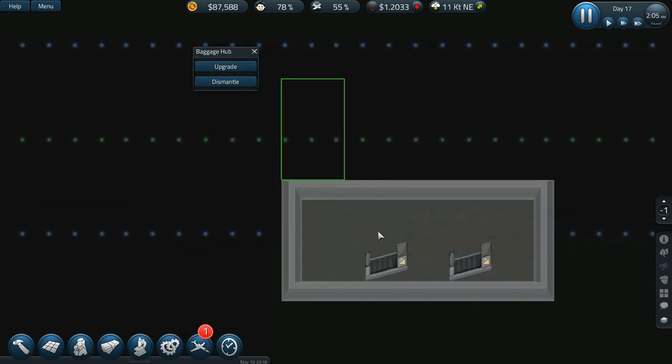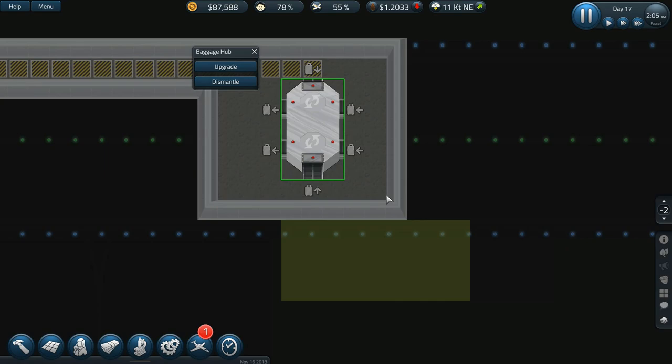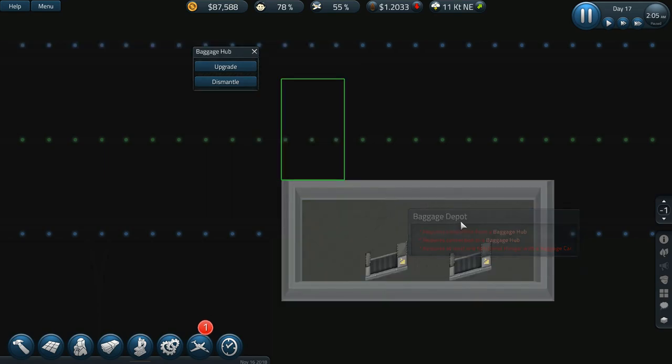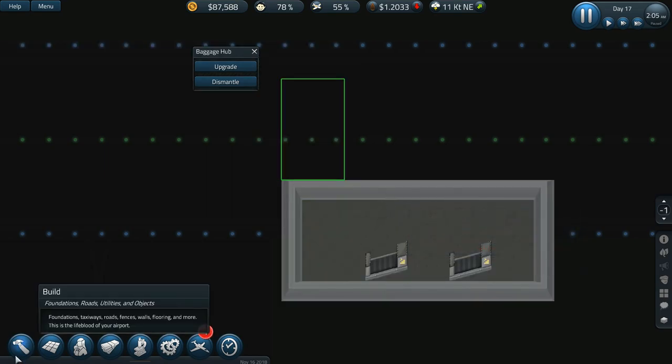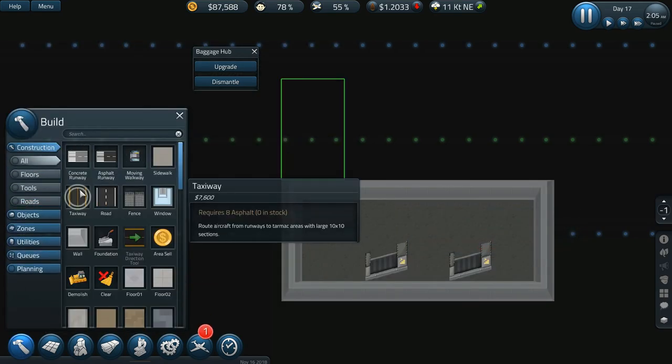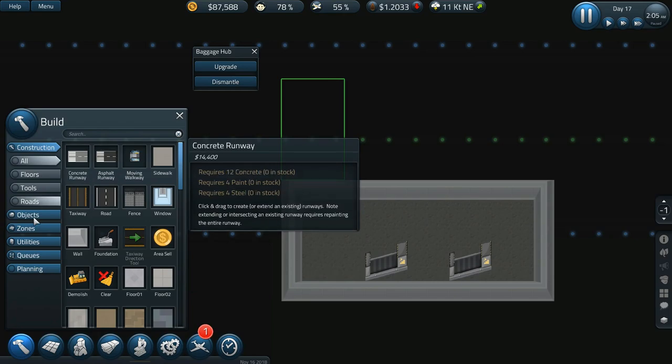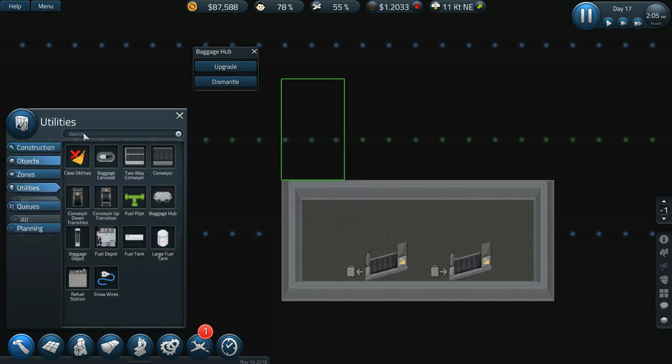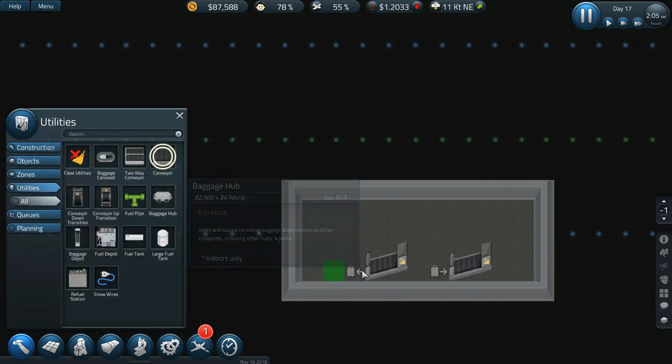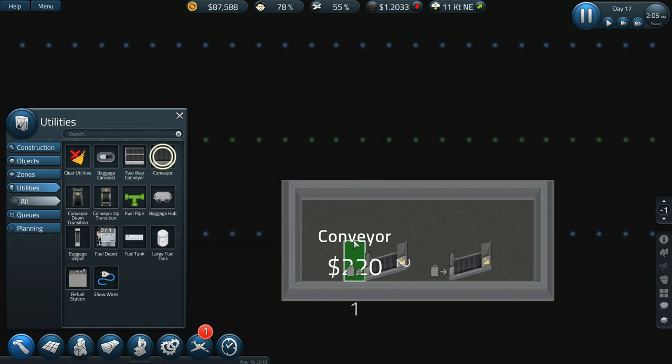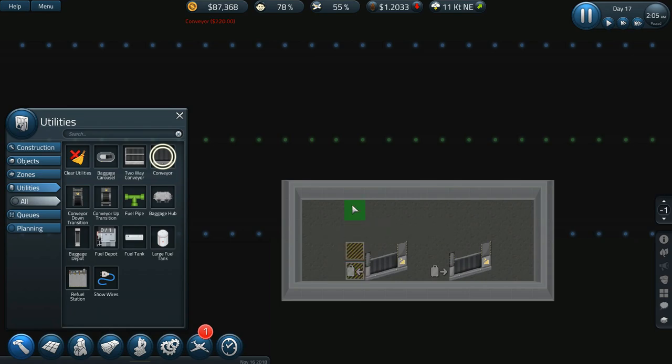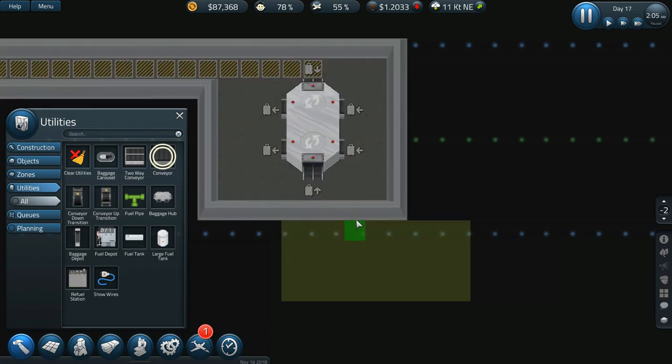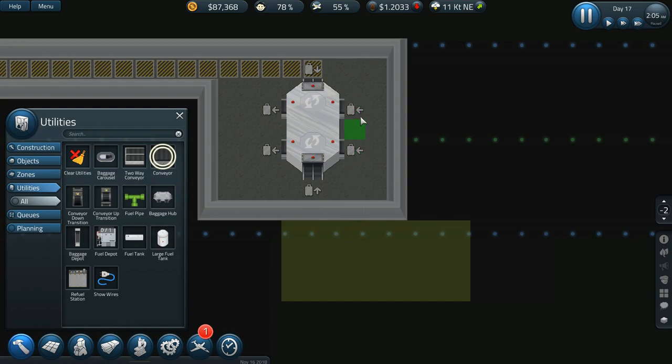Okay, so if I have my baggage depot here, go to utilities conveyor. This needs to go into that, but then I need to make sure I have enough room here. That's actually gonna work out pretty well.